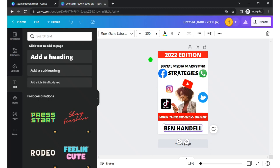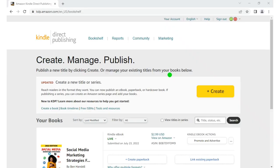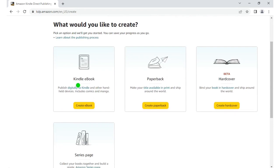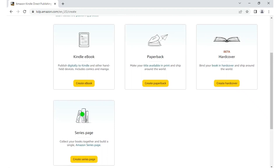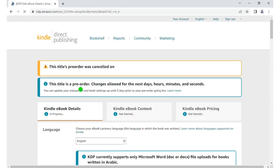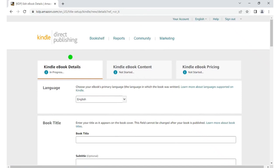Now we move to uploading your files on Amazon and start optimizing. This is the best part — uploading your book finally. Go to the 'Create' button and click it. You'll see options: Kindle e-book, create e-book, create paperback, create hardcover, create series page. I just go for e-book, so I click 'Create e-book.' There are three stages: Kindle e-book details, Kindle e-book content (your manuscript and cover), and then the pricing.